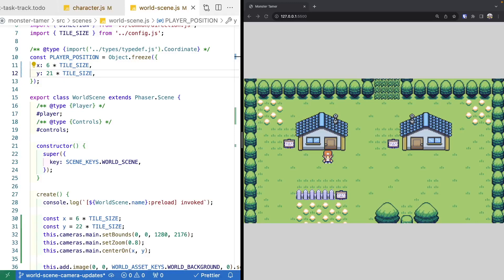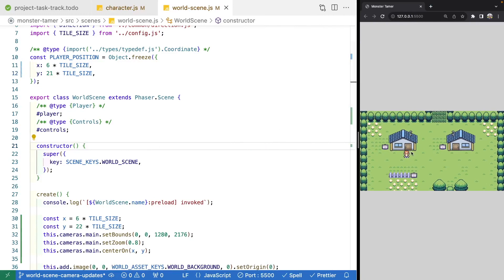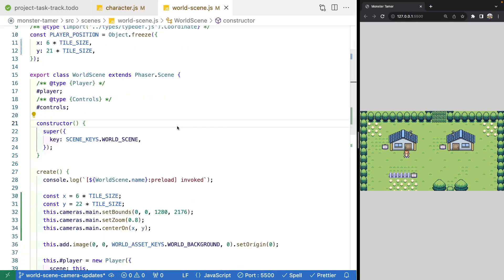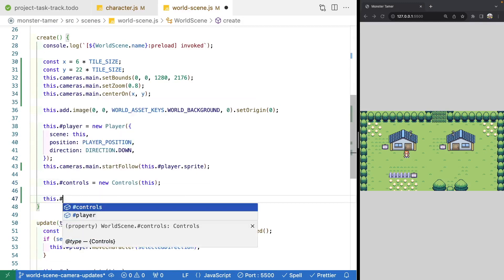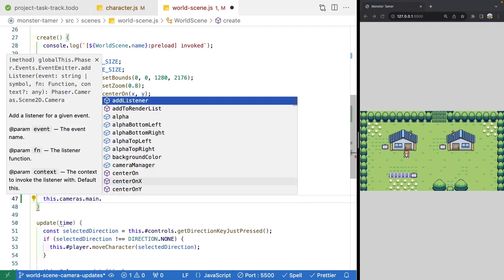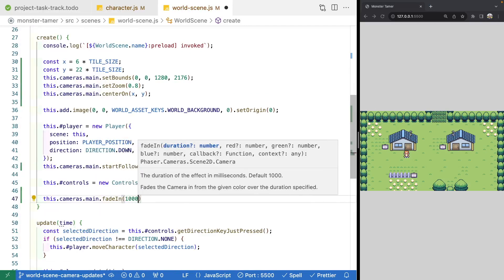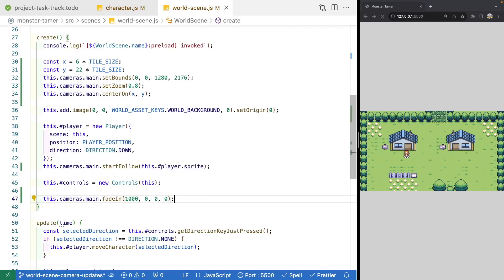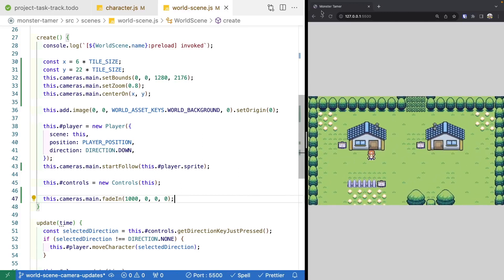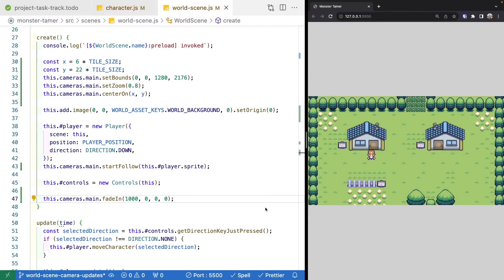Before we wrap up, we're going to add a few minor things. First, we'll add a fade-in effect to our world scene for a nice transition, similar to how we did it in our battle scene. At the bottom of our create method in our world scene, after creating our controls, we reference cameras.main and call fadeIn. We'll keep it simple with a duration of one second and RGB values of 0, 0, 0 to fade in from black. Now when our scene starts, we get a nice fade-in effect as our level loads.